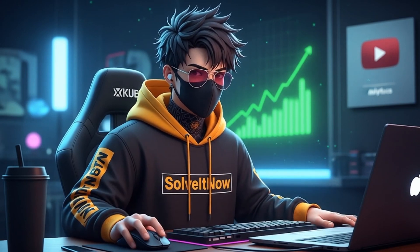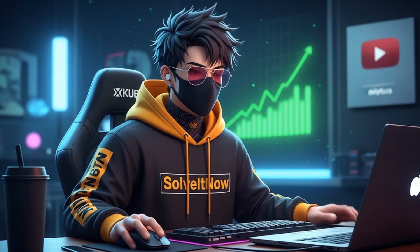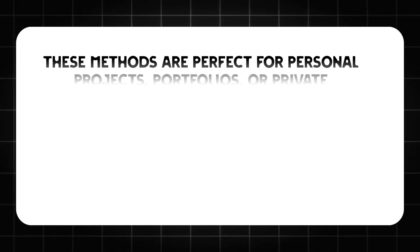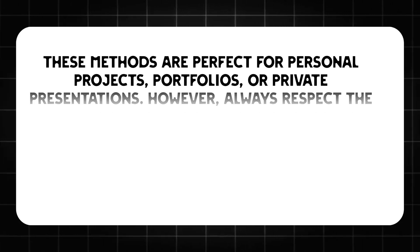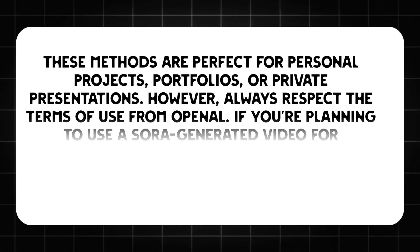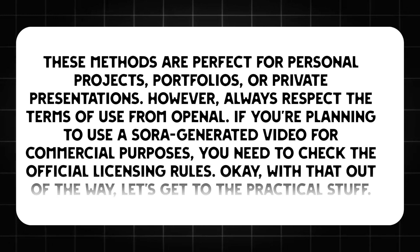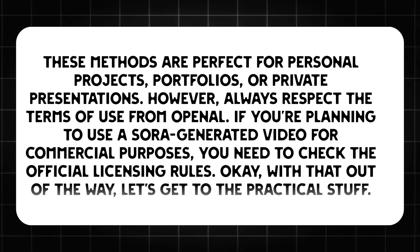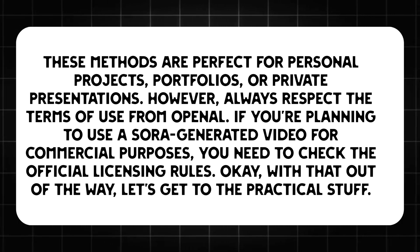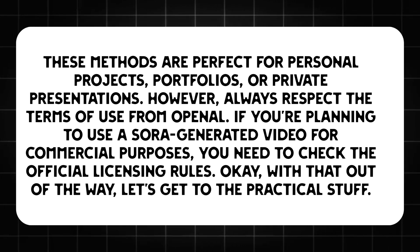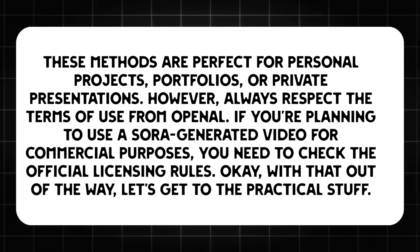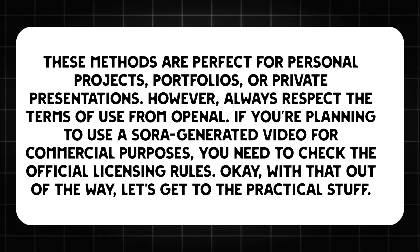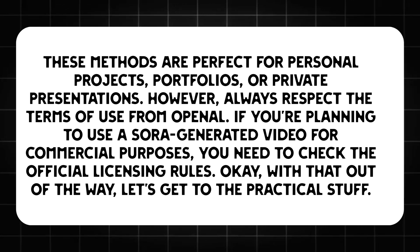Let's get your video looking clean and professional. Now, before we dive in, a quick but important heads up. These methods are perfect for personal projects, portfolios, or private presentations. However, always respect the terms of use from OpenAI. If you're planning to use a Sora-generated video for commercial purposes, you need to check the official licensing rules.